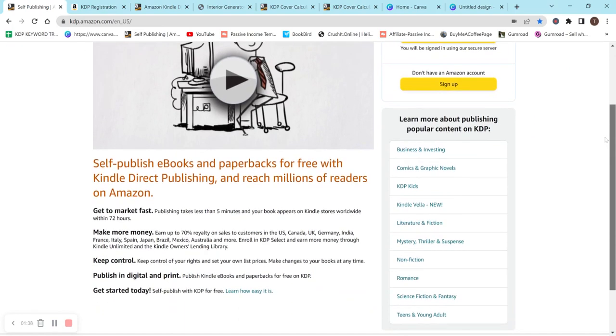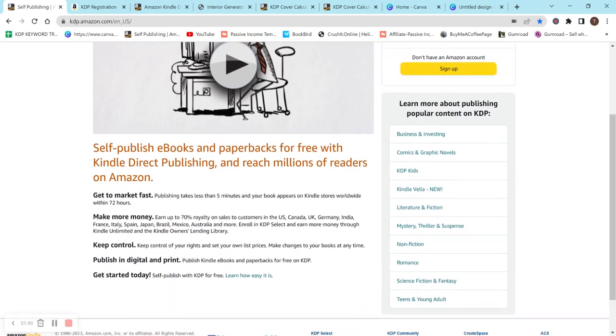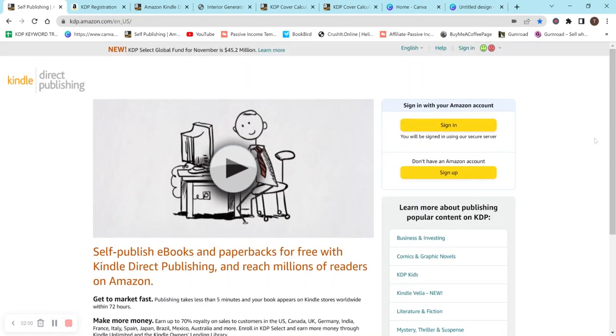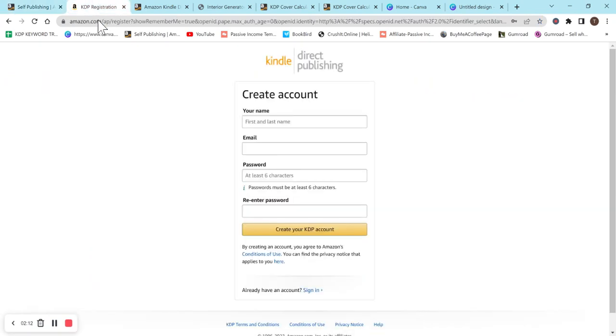There's a little bit of information on this page here. It says get to market fast. Your book could be within the stores worldwide within 72 hours. Earn up to 70% royalties. Keep control of your book. You can publish in hardback, paperback, and ebook. And again, it is free to start. So if you're looking to make some extra money or trying to find some sort of passive income or you're just passionate about creating books, then I highly recommend starting KDP. On this homepage, if you don't have an account, just hit the sign up button, and then it will pop up a page just like this where you can create an account.